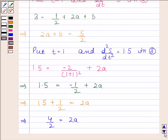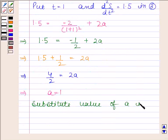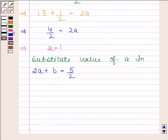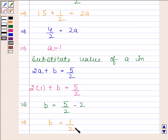Now we will substitute the value of a in equation 2a plus b equals 5 by 2. So we have 2 into 1 plus b equals 5 by 2. This implies b equals 5 by 2 minus 2, so b equals 1 by 2.